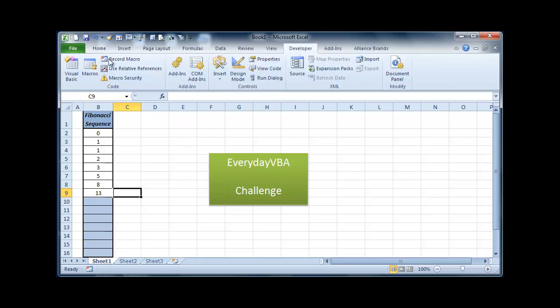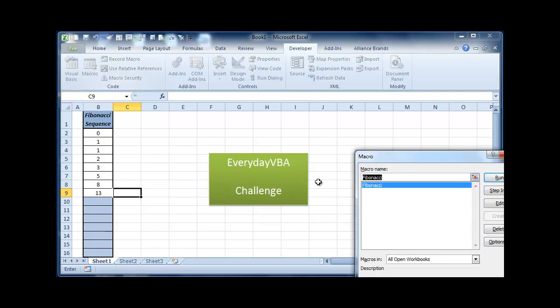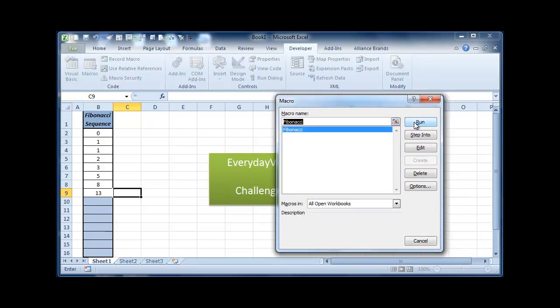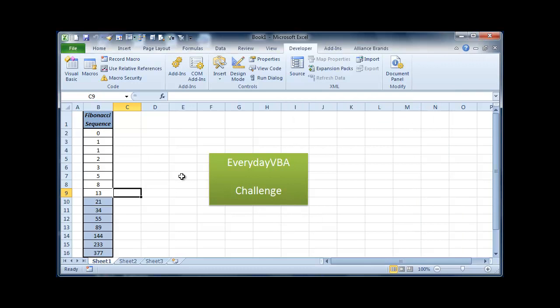Let me show you what that looks like. I've written the macro. I'm going to go ahead and call it Fibonacci. I'm going to go ahead and run it. That fills out that sequence.